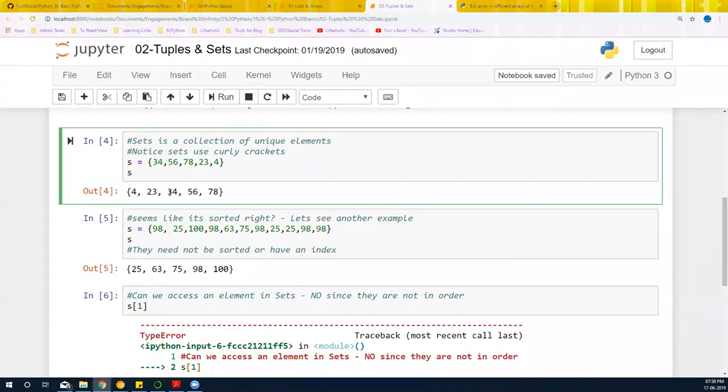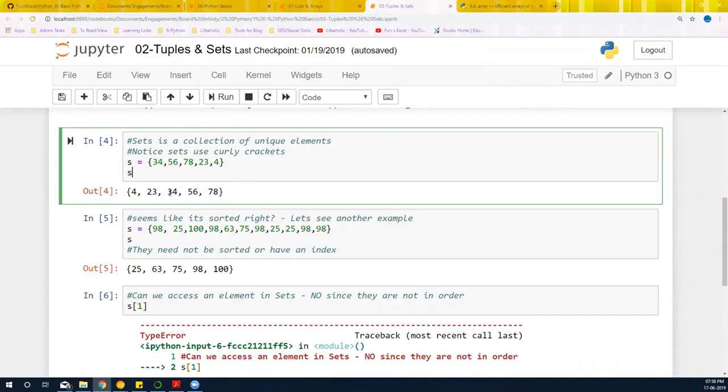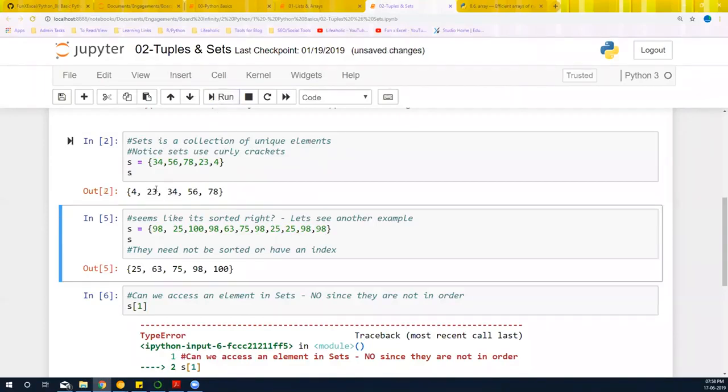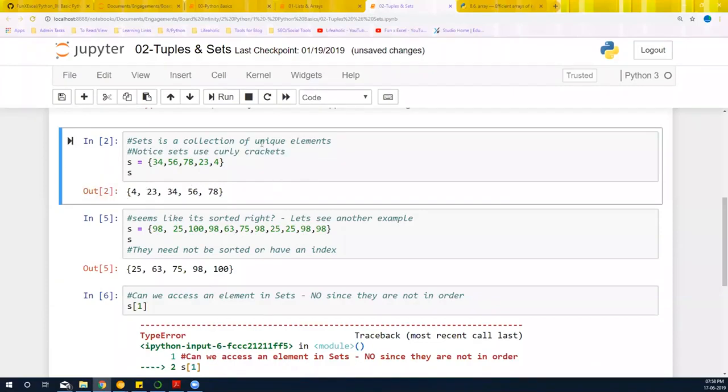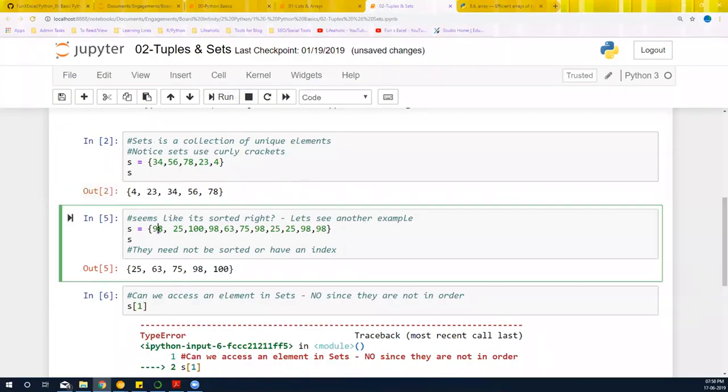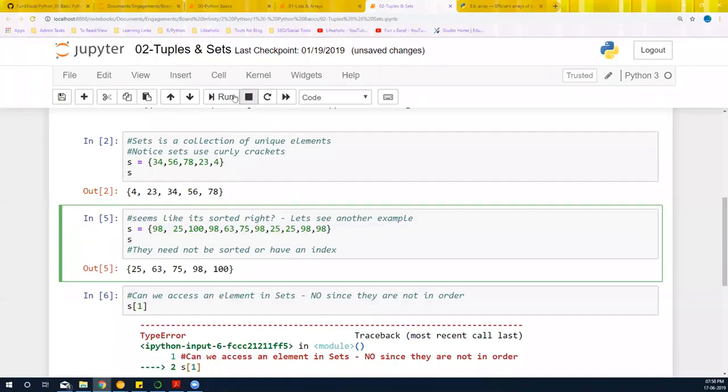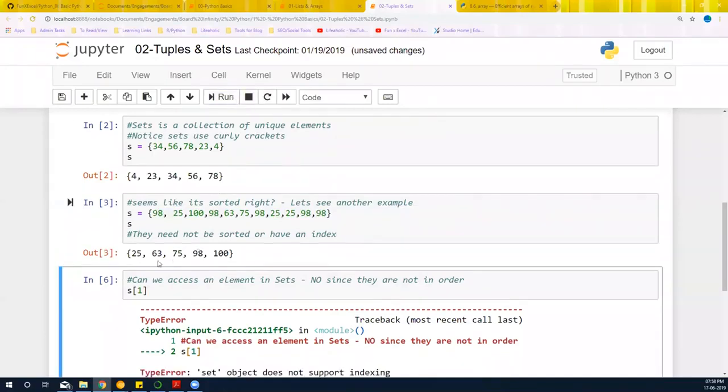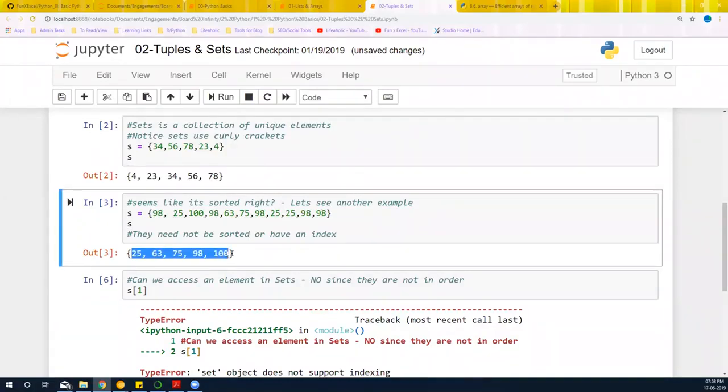But the thing is that sets contains unique values and it doesn't really care how it is ordered or not. If I store a value and run it, it is going to give me in a way that it feels necessary. For example, I give it another one, and if I print it, you'll see that it's going to delete the duplicate ones and just give me the unique values that are there.